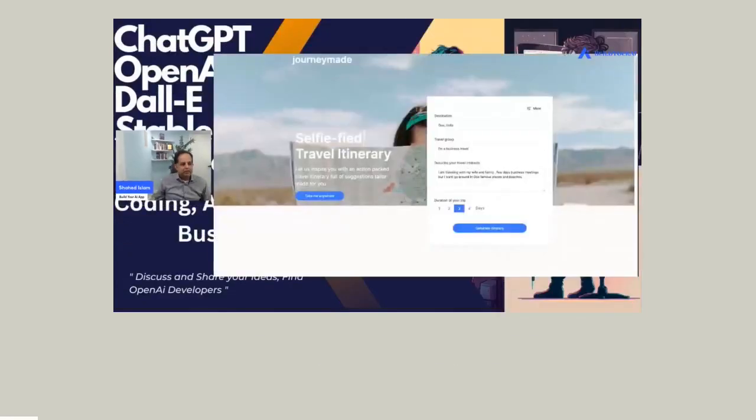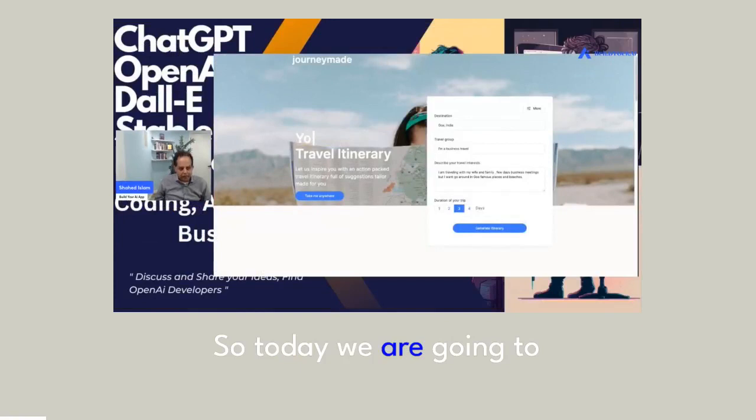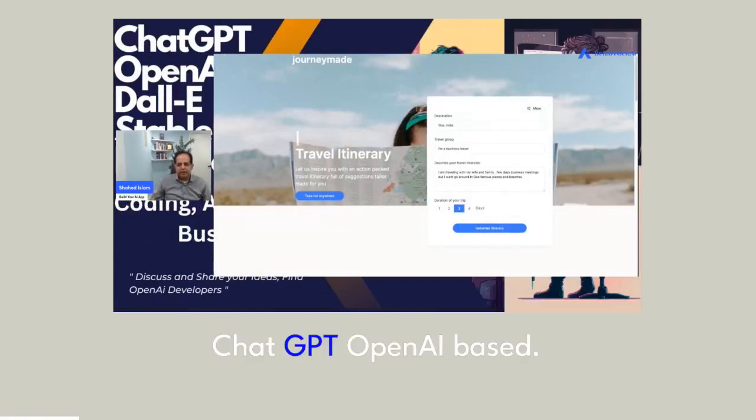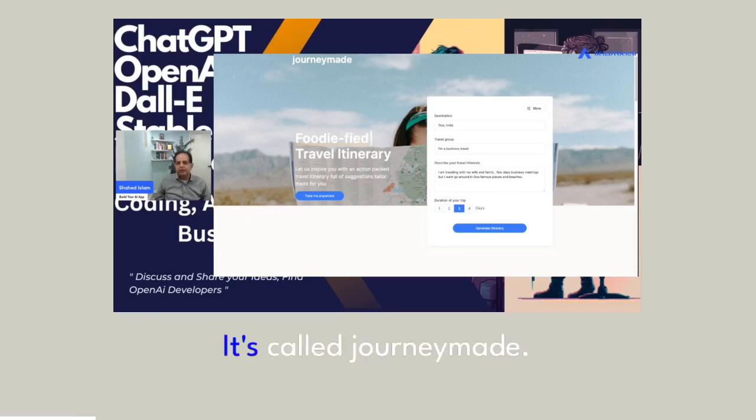Hello, everyone. So today, we're going to review a product, an AI product, of course, ChatGPT, OpenAI based. It's called JourneyMade.